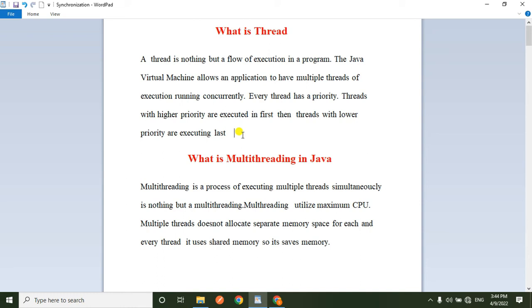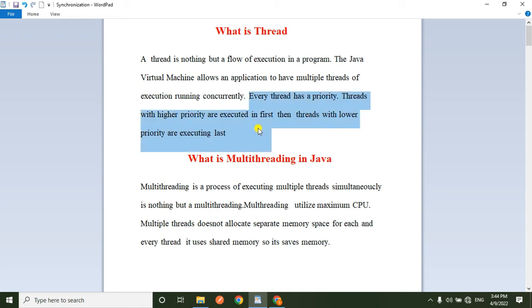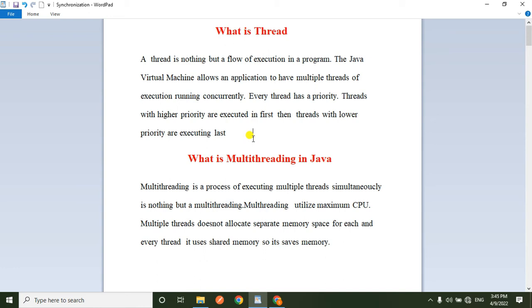Based on thread priority, there is a maximum priority and a minimum priority. The average priority is the middle priority. Based on the priority, JVM allocates the threads — the highest priority runs first, then the next, then the last.